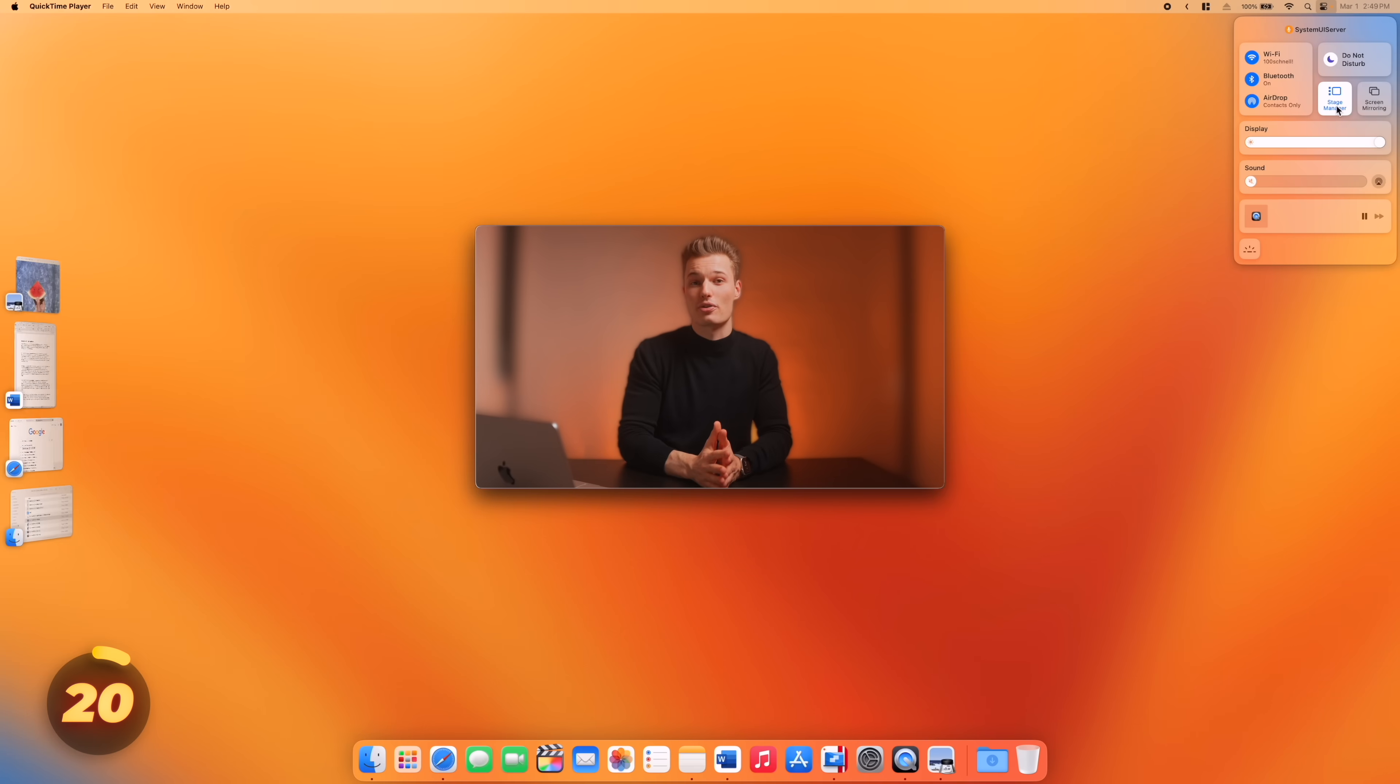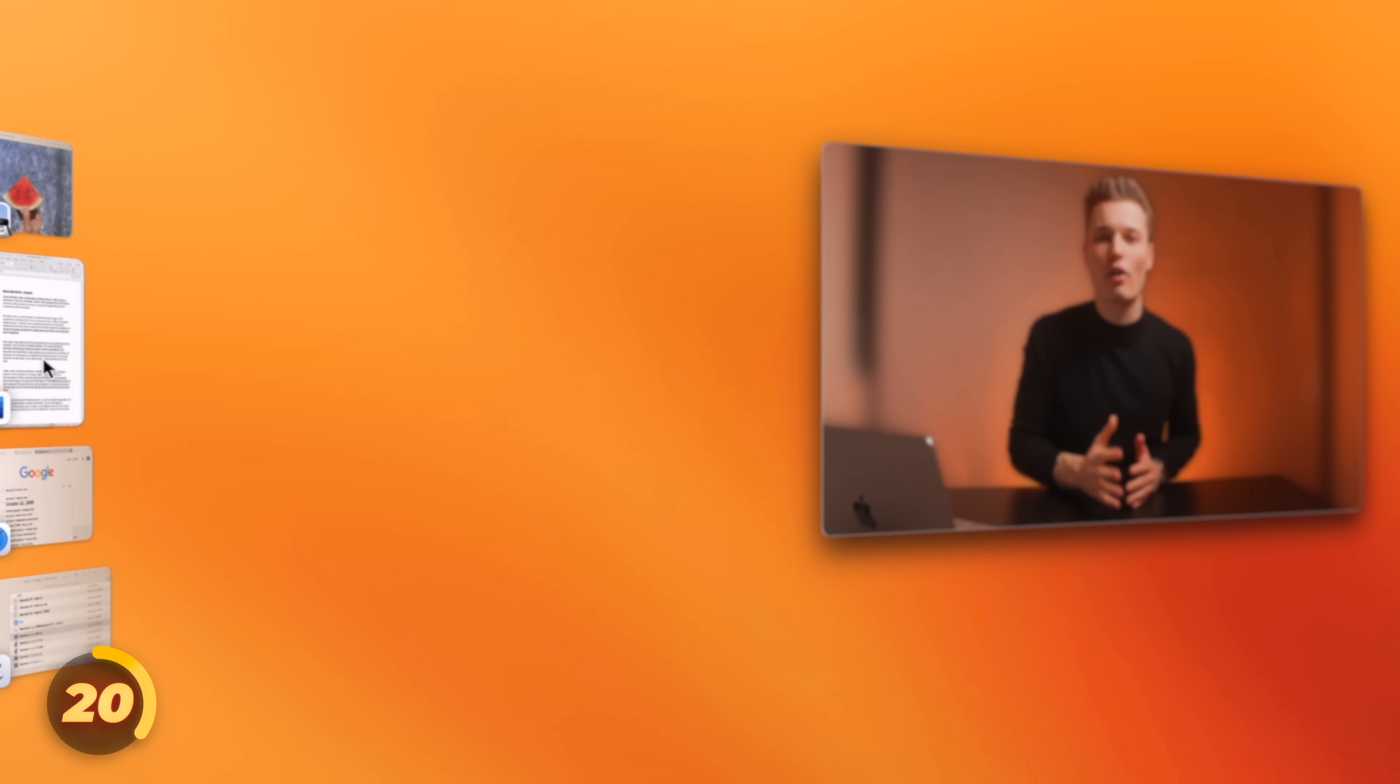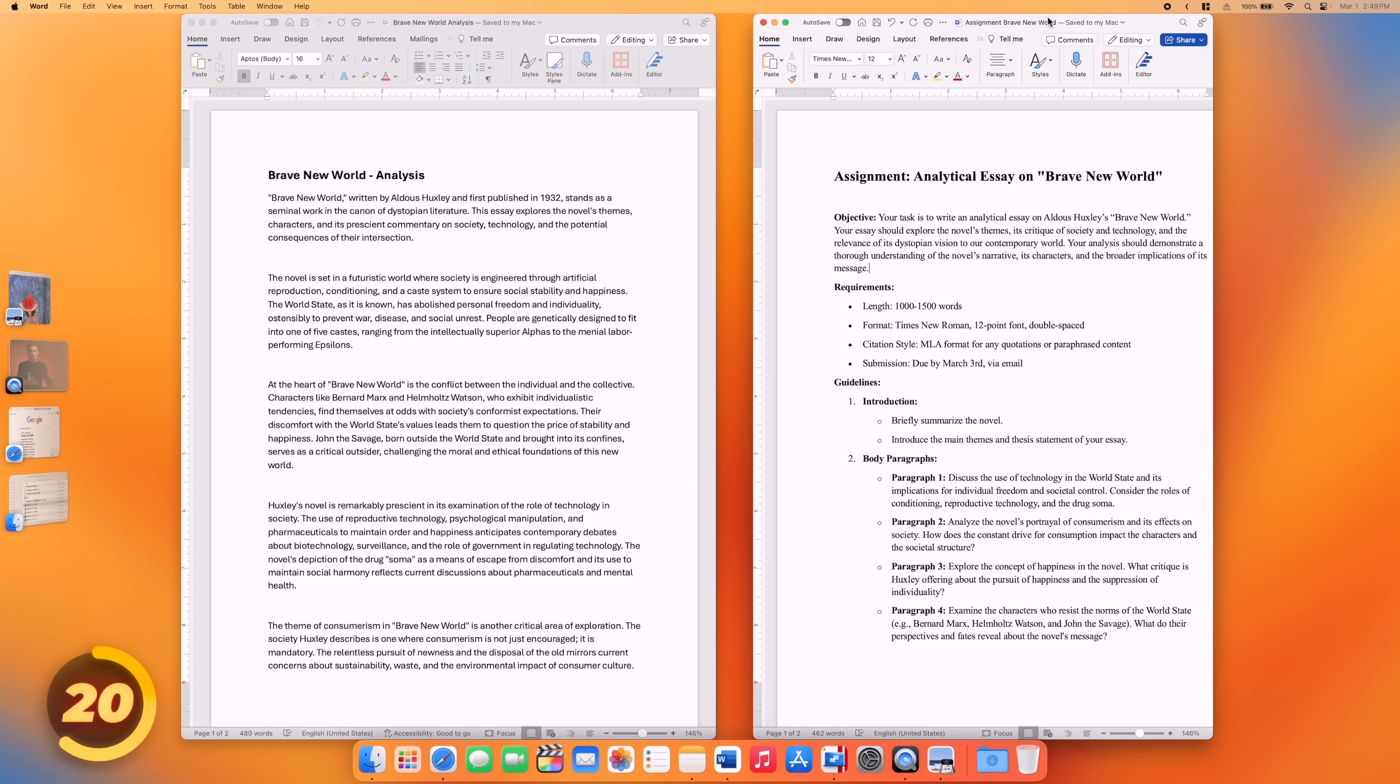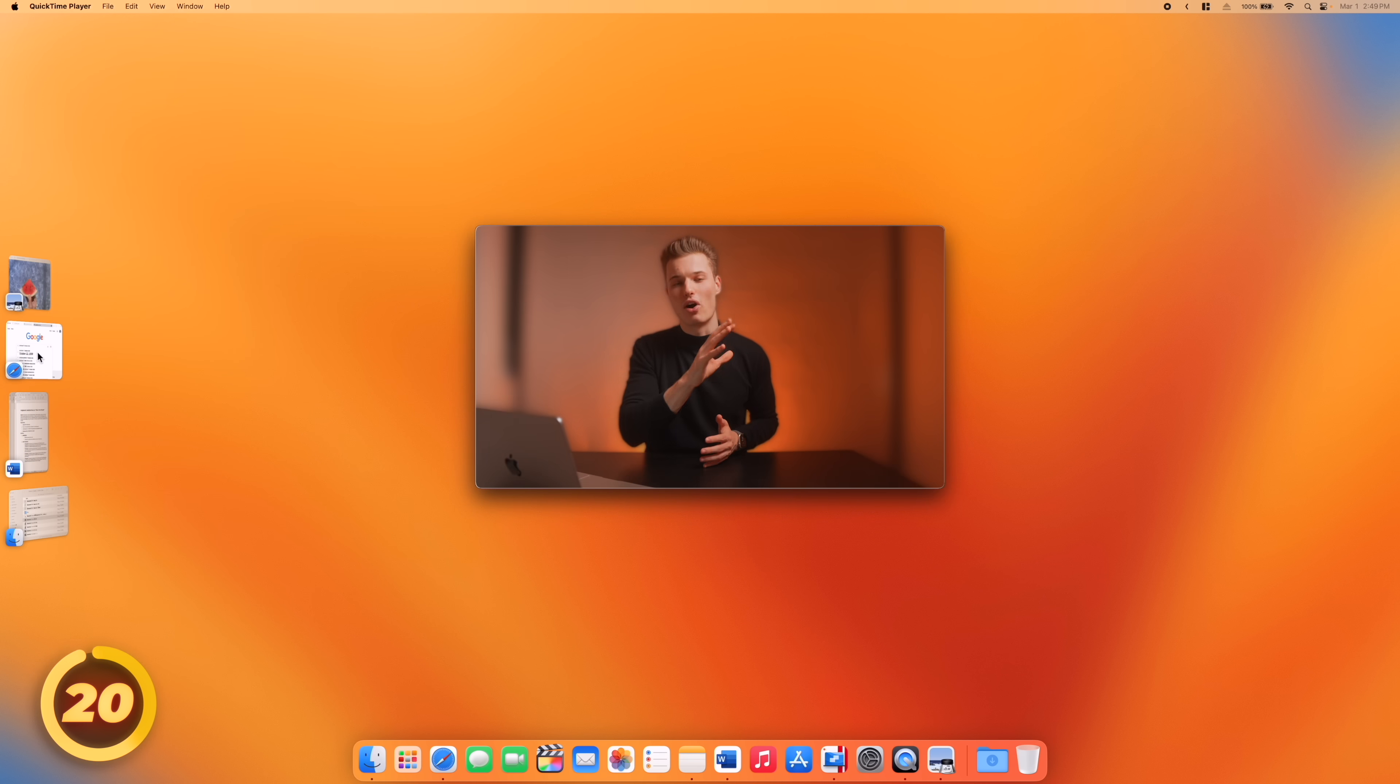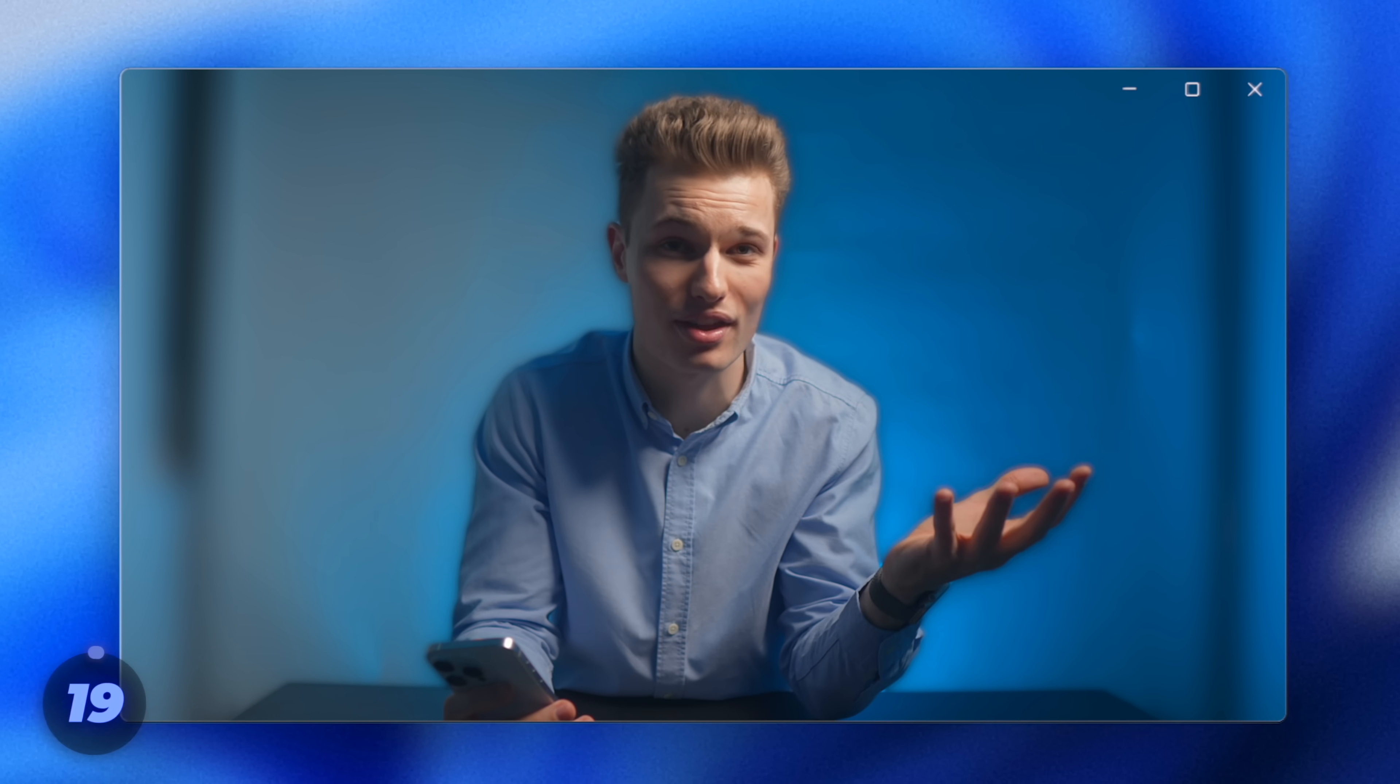Including one that Windows doesn't offer. Take Stage Manager. It lines up window previews on one side and puts whatever you're working on front and center. The part being is that you can focus on one or two windows at a time with a clean desktop, while still having quick access to all your stuff. Uh, okay, yeah, whatever.